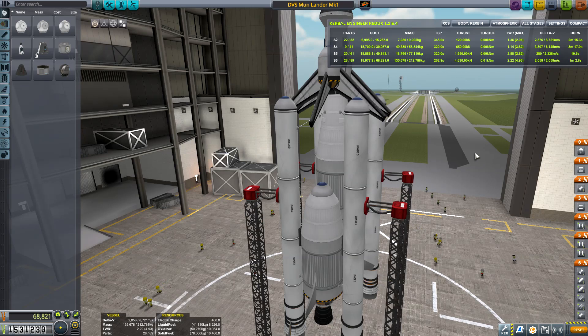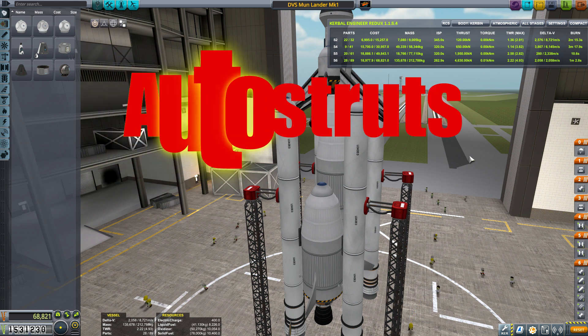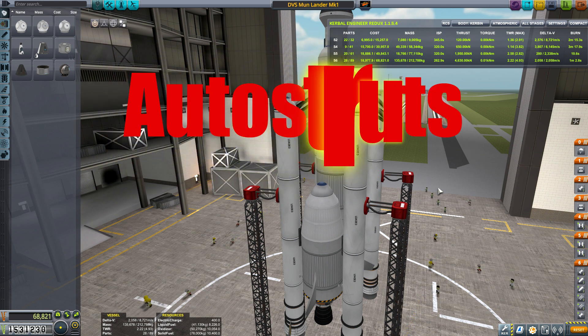Hello, DarthVegan here, back with another episode of Kerbal Space Program. Today I'm going to be showing you a quick tutorial on how to use auto struts.